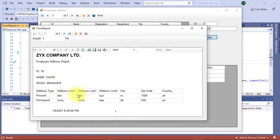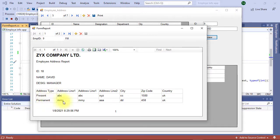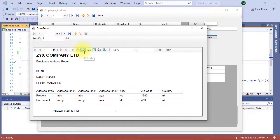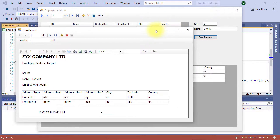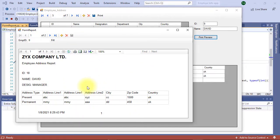Now it is showing data. The employee ID is 18 and name is David. David has two addresses: present address and permanent address. So report is visible. Actually we don't want to click fill button and then refresh button to show the report. Our goal is when I click the print preview, the form will open and report will be refreshed automatically.